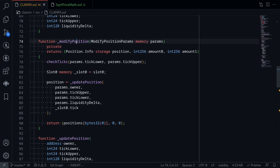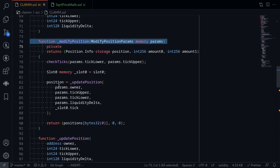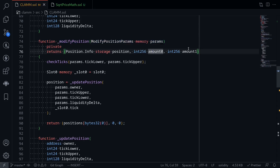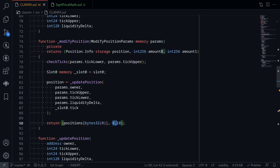Let's finish the function modifyPosition. This function takes in a liquidity delta, updates the position, and it needs to return the amount of token 0 and amount of token 1 that either needs to be added or removed. But right now, it is simply returning 0.